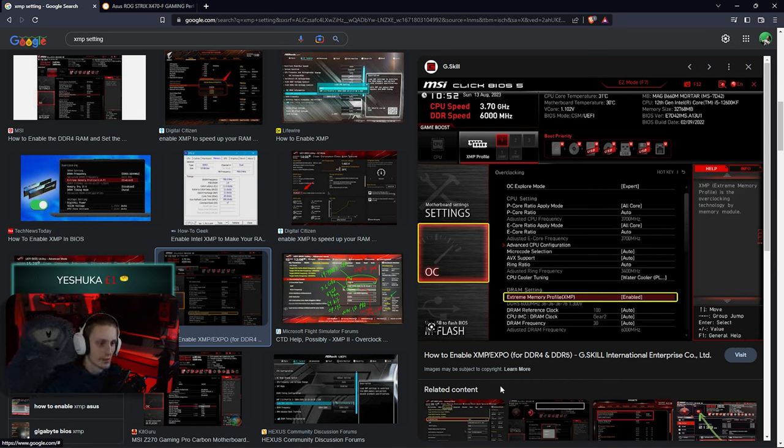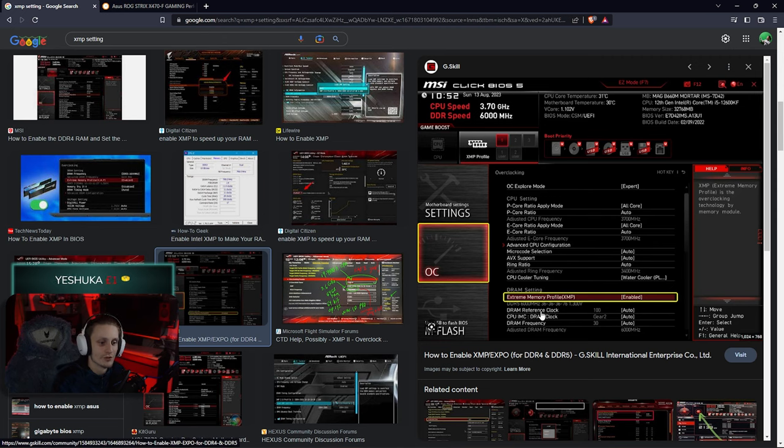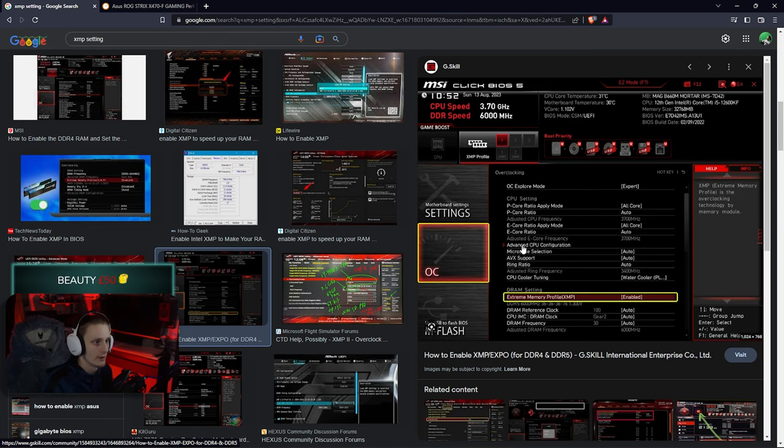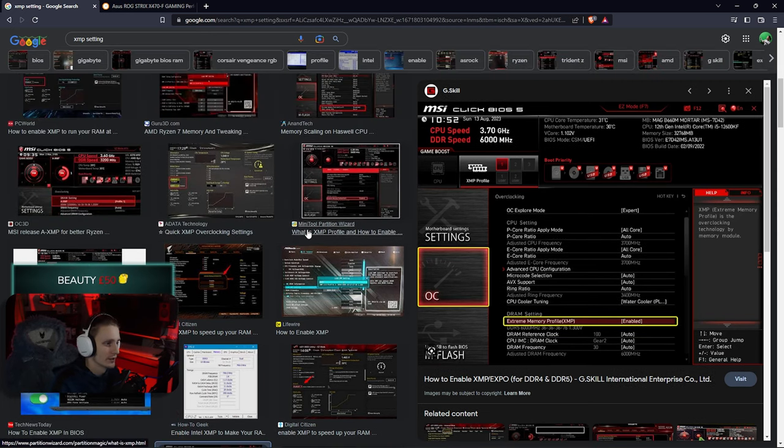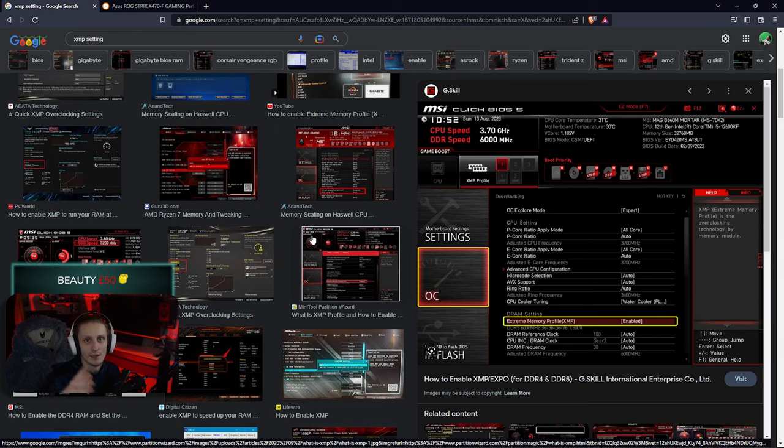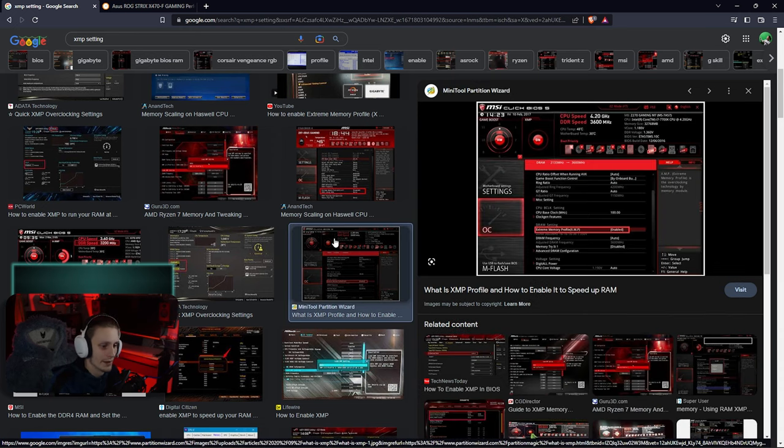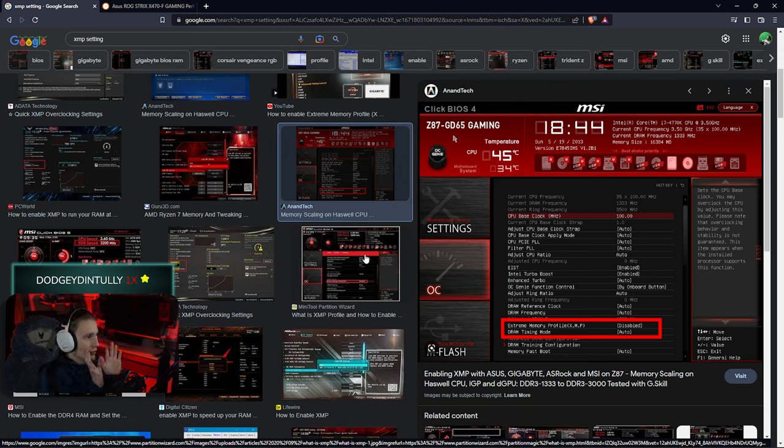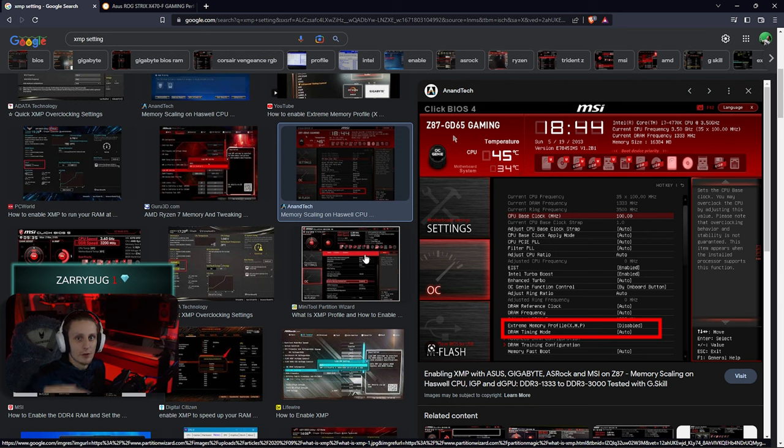So as you might have seen there, the settings are sometimes in different locations, are named different. Your XMP, it might be called extreme memory profile, or you have somewhere it's a hyphen XMP, or it might be on the DRAM settings. It could just be on the home screen of your BIOS in easy mode. You might have to go on advanced mode to try and find it.